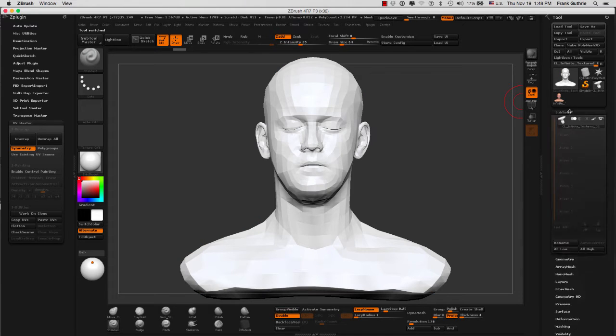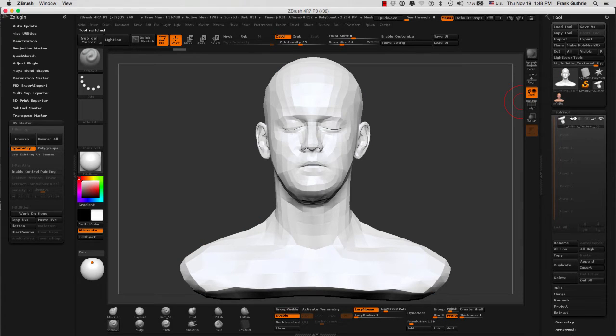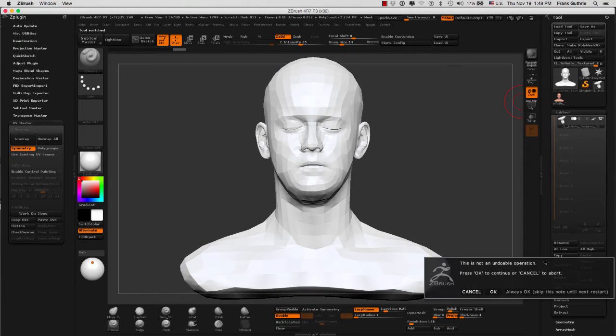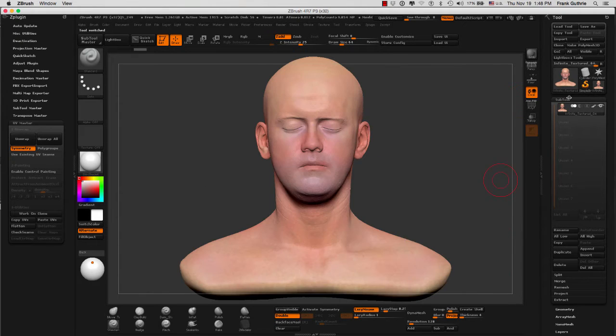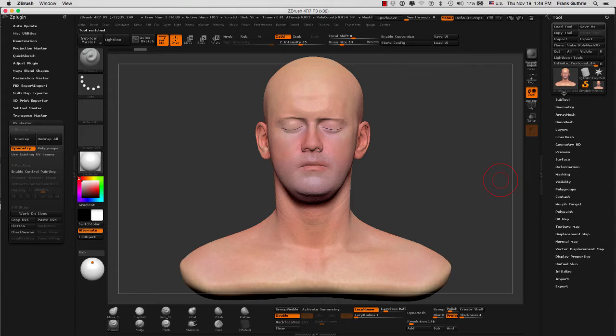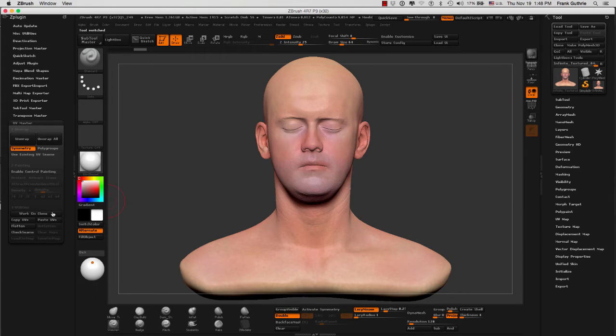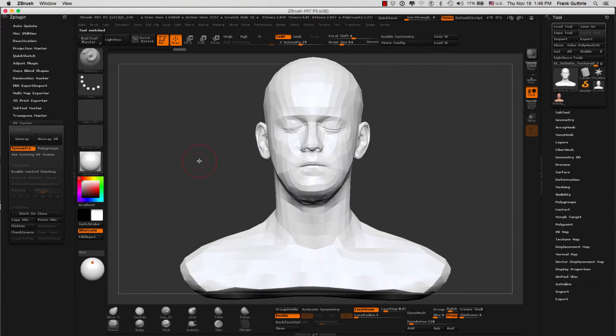I'm going to go to the clone and go to the sub tool of the clone and click delete. So I'm going to get rid of that clone and we're going to start from the very beginning so you can see how easy it is to create UVs inside of ZBrush.